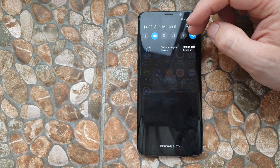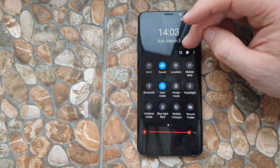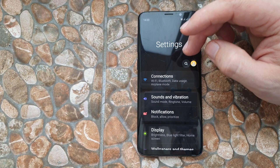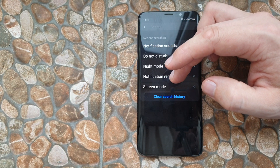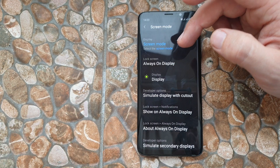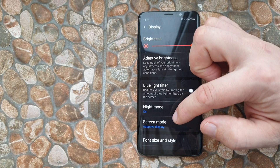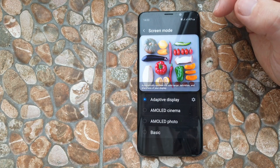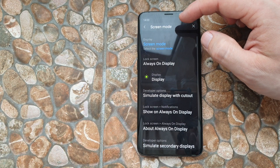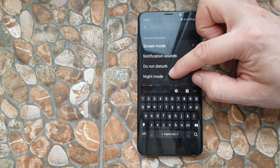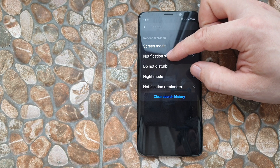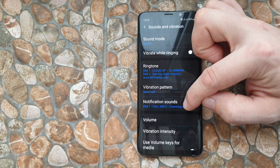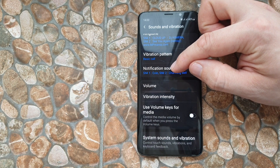The most interesting part I found in the new system is that if you go into Settings and tap the search bar — for example, if you want to find screen mode — you just tap it and it shows you exactly where to click: Screen Mode under Display. From the most recent searches, let's say we click on notification sound, and you can see clearly where you need to go to change it.